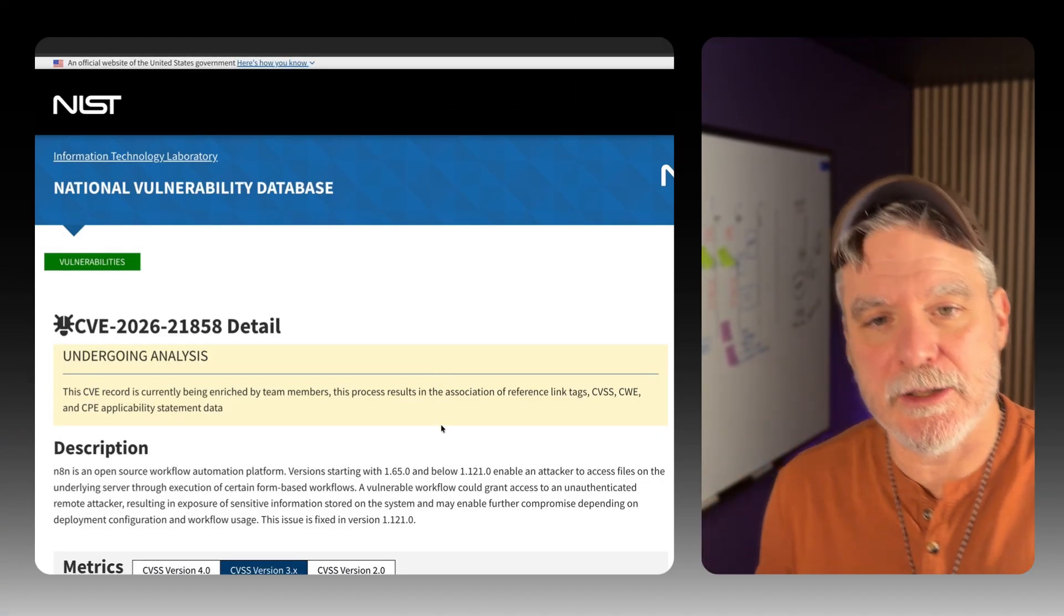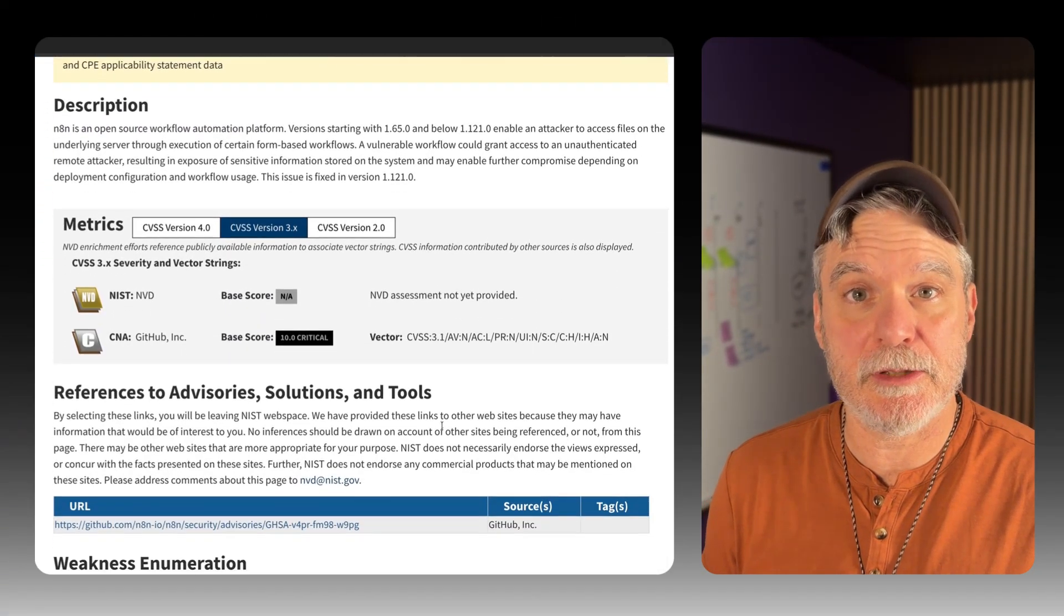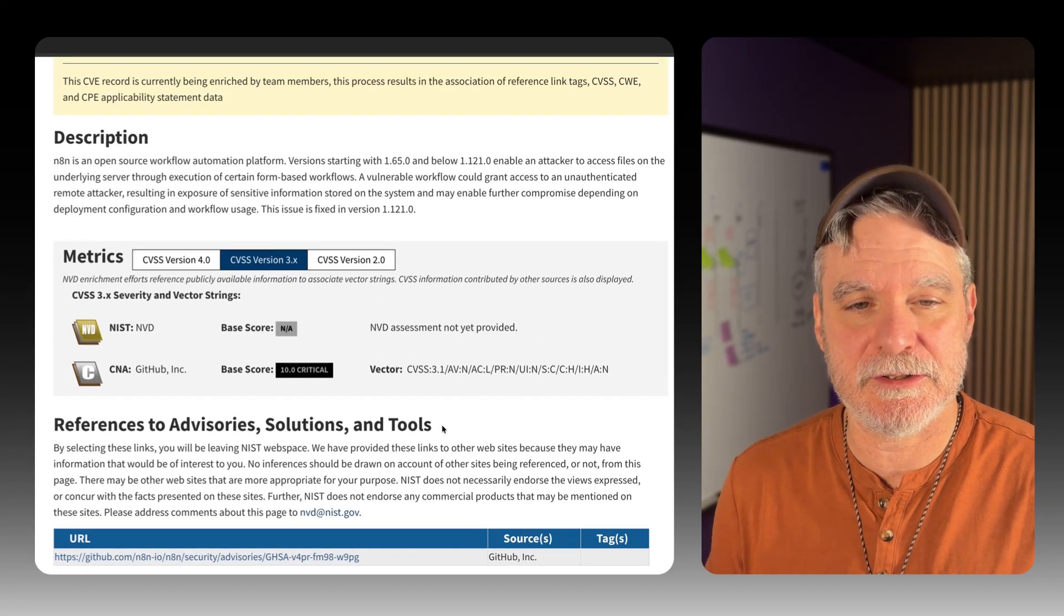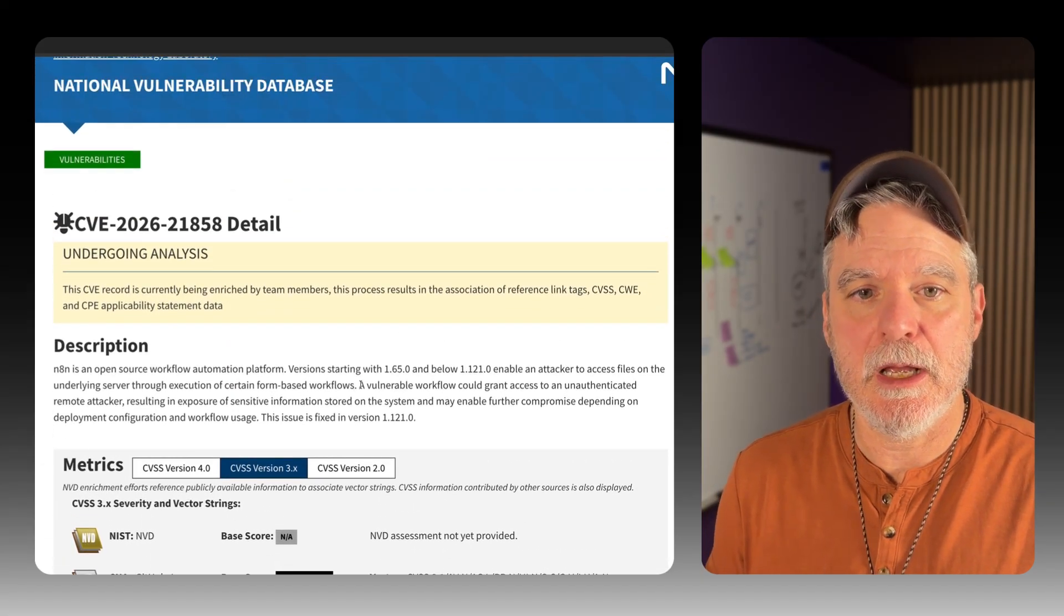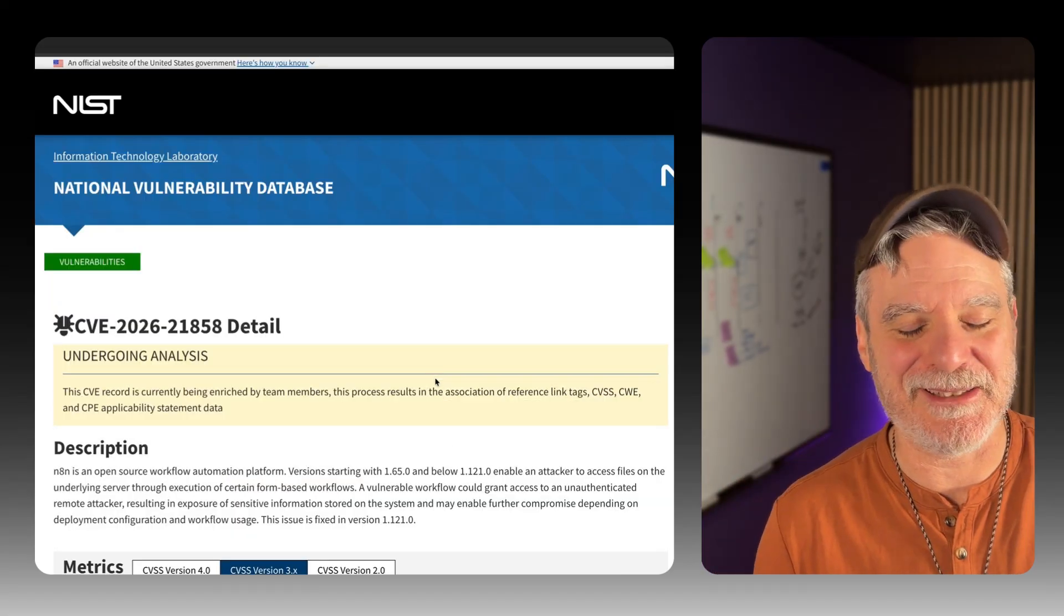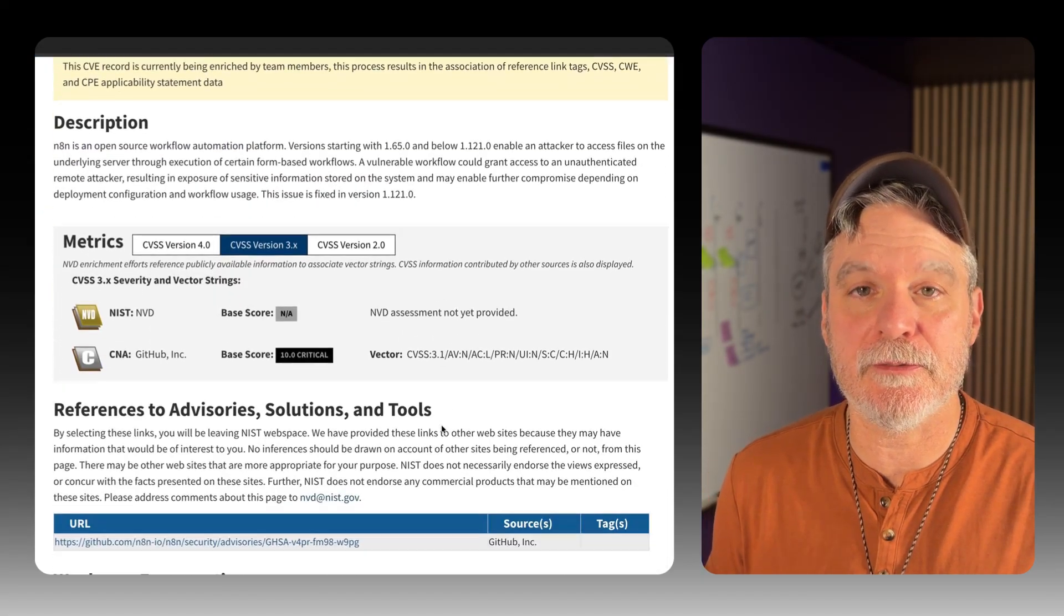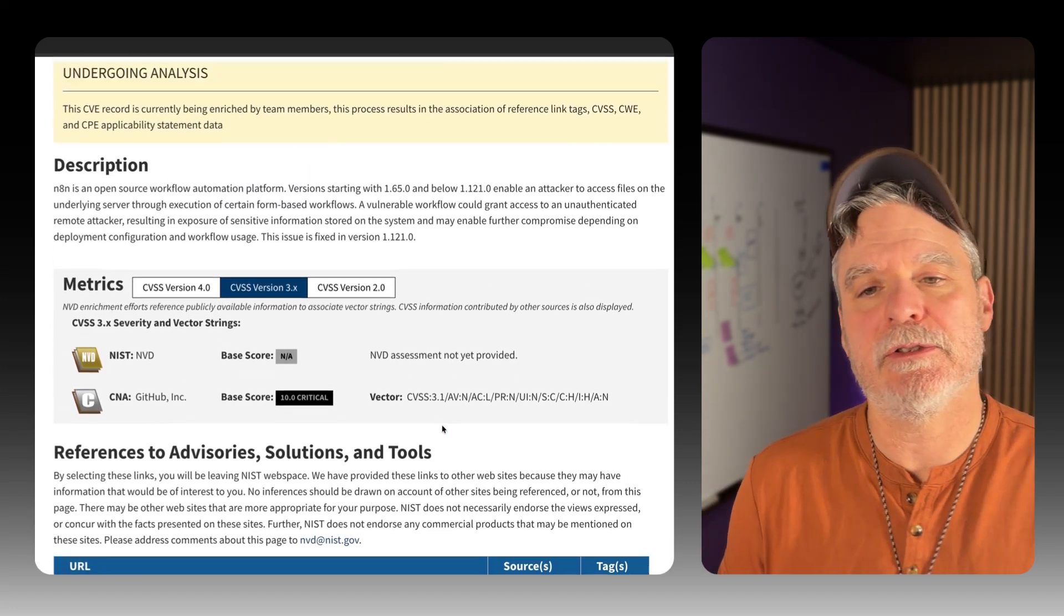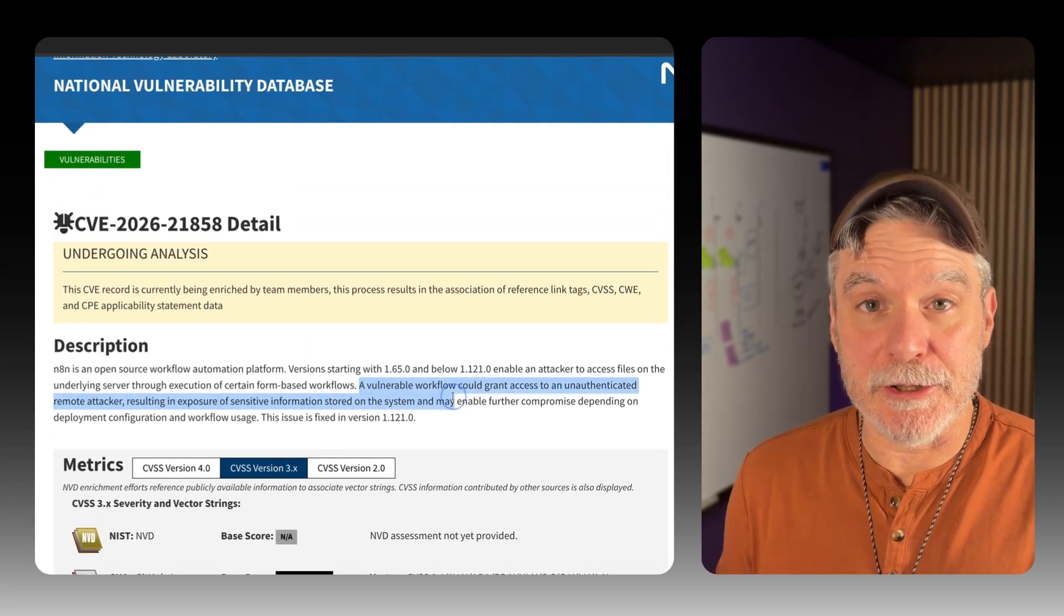N8N in the news again, 2.0 getting updates that are nice. I used it last week finally, and I did like the fact that I didn't have to save and mess up a production system. I could save but not publish. It was really nice. I know they're late to the game, but on that note, there is a vulnerability. So just make sure to patch your N8N. If it's self-hosted, just keep it up to date.